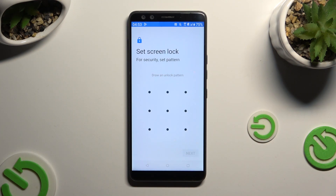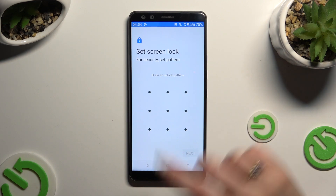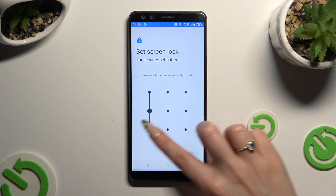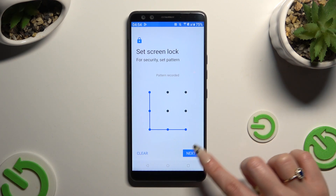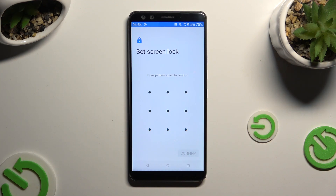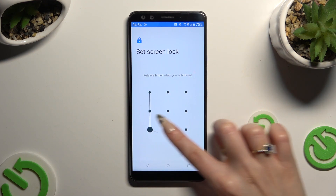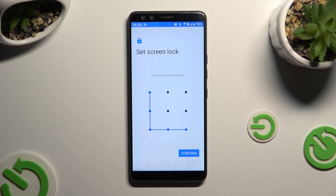Then you get to create your login method. Hit Next at the bottom right corner, and repeat it in order to confirm it. Then select Confirm.